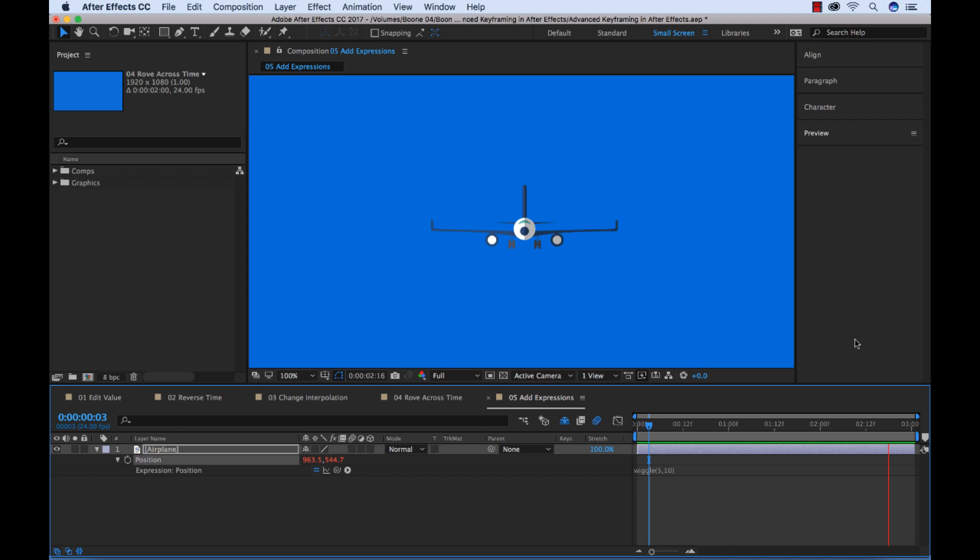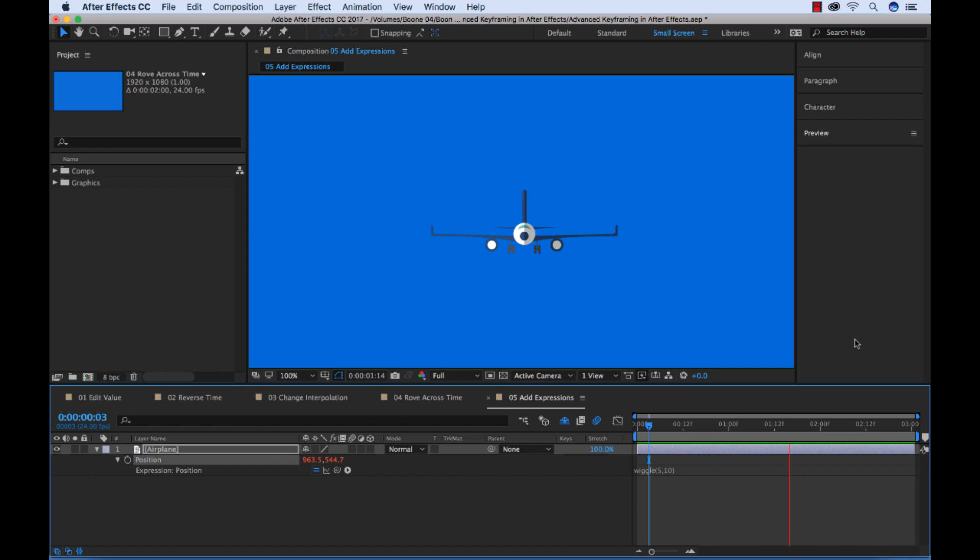So I know what you're thinking. You're thinking, Jason, why are you teaching us about expressions when this is an advanced keyframing tutorial? So this is where this comes in. If you want to work with keyframes, you can select your property here.